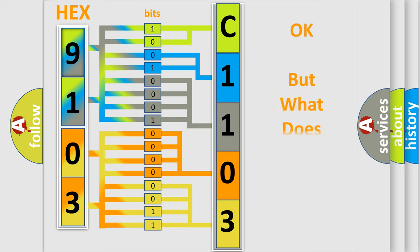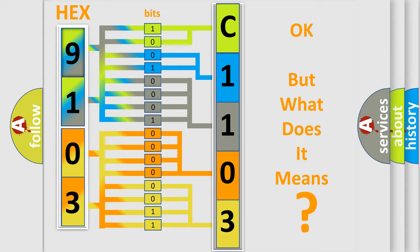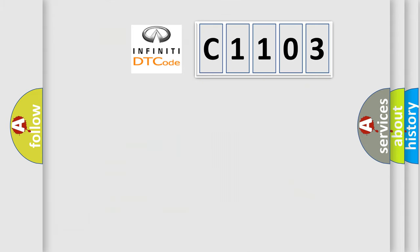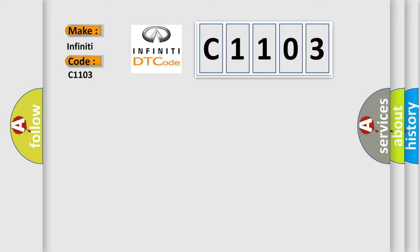We now know in what way the diagnostic tool translates the received information into a more comprehensible format. The number itself does not make sense to us if we cannot assign information about it to what it actually expresses. So, what does the diagnostic trouble code C1103 interpret specifically for Infiniti car manufacturers?